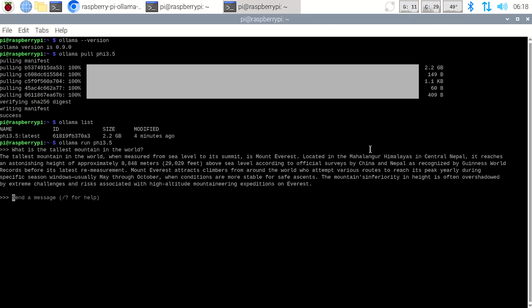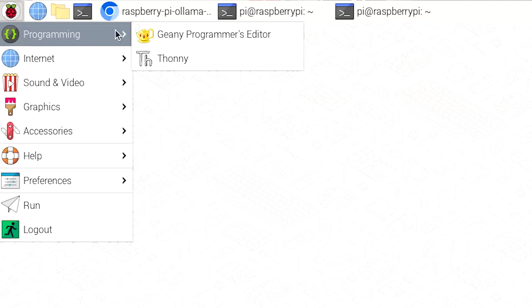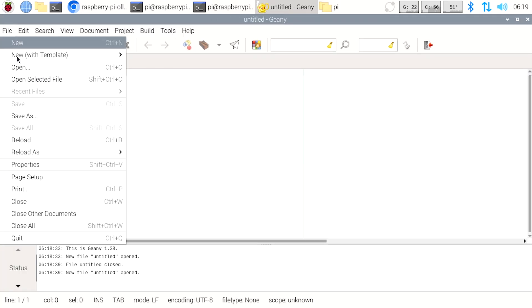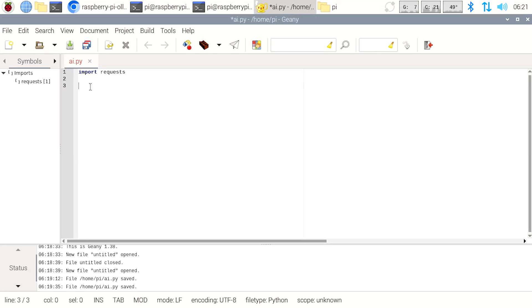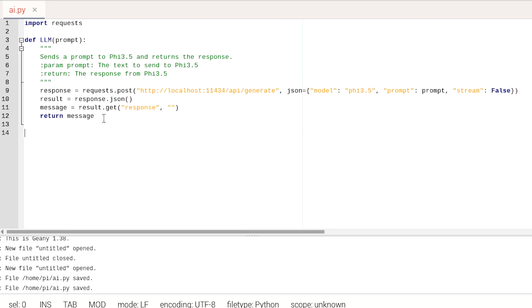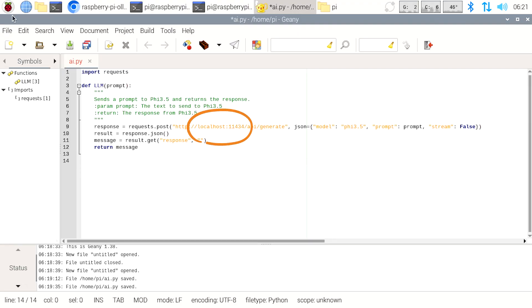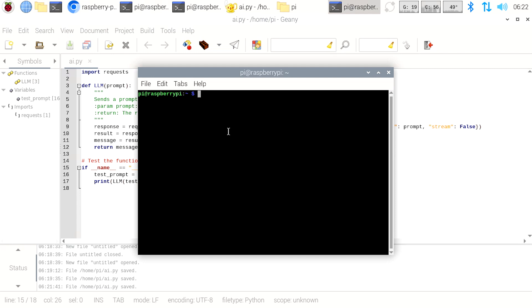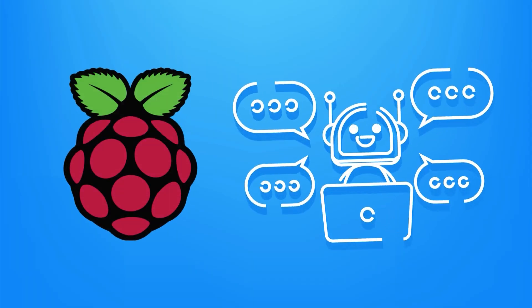Now let's get fancy and write a Python program to talk to Phi 3.5 with the Ollama API — this is where we start to unlock some real power. Open your favorite text editor: Nano, VS Code, whatever works for you. I'm going to use Geany, as it comes pre-installed with Raspberry Pi OS, and create a file called pi_ai.py. The code defines a function called LLM that sends a prompt to Ollama with Phi 3.5 and gets a response. We're using the requests library to talk to Ollama's local API at localhost:11434. The test at the bottom asks our favorite mountain question again. Save the file and then run it in the terminal by typing python3 ai.py — you should see Mount Everest or something similar printed to the terminal. If it works, give yourself a high five — your Raspberry Pi is now running an AI chatbot.